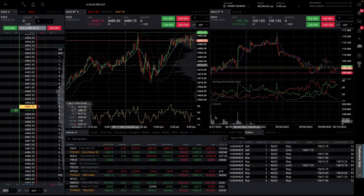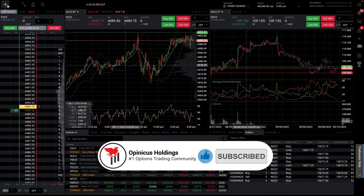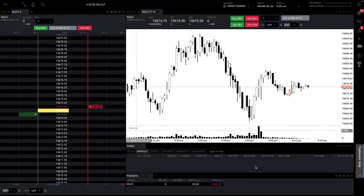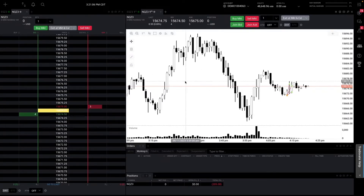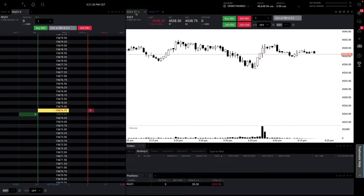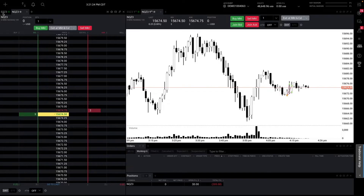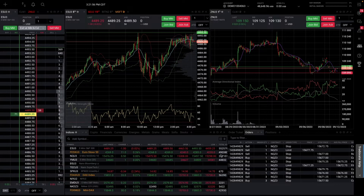When you first start, it usually looks something like this — quite messy, a lot going on. The end result is going to be something like what I have here. This is what my daily workspace looks like: it's simple, just a chart and DOM so I execute through both depending on what feels quicker. I have my orders tab to see working, filled, and canceled orders, my positions tab, and tabs at the top for ES and NQ to quickly switch between them.